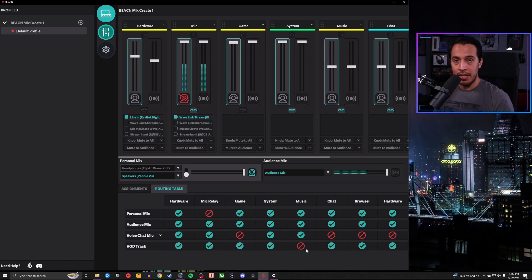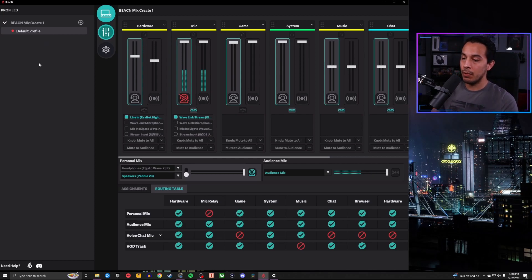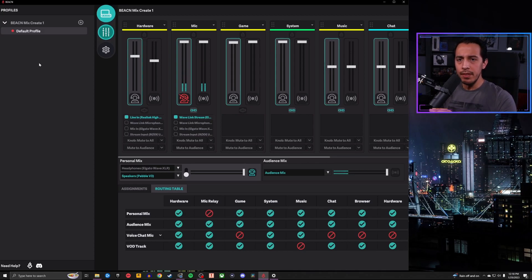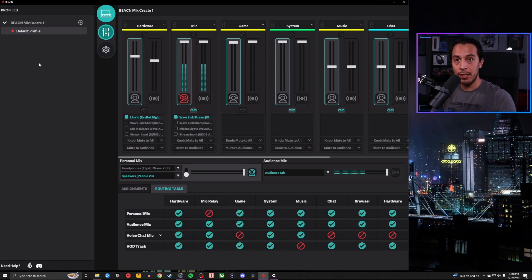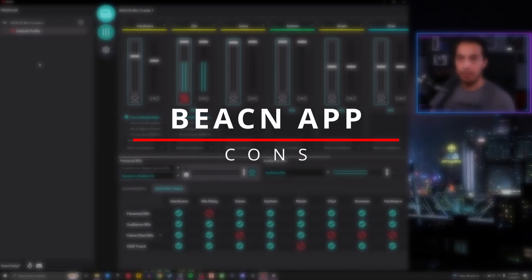The last pro for the Beacon app is profile saving. Unlike Wavelink, you can go to your default profile, right-click, save it, rename it, delete it, or duplicate it. I've had instances where the program crashed in a prior version and all my settings were gone. But after a recent update, I've had no crashes, and I can consistently save my profile so that when my computer restarts, I just reload the profile and all my settings are right there.